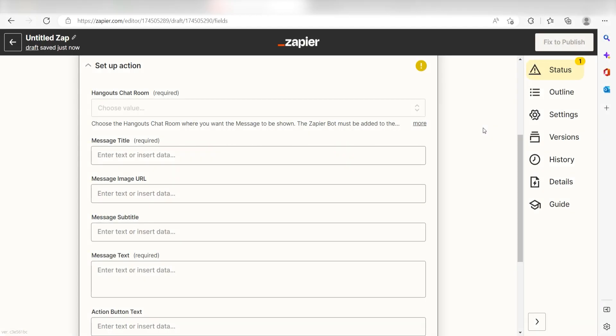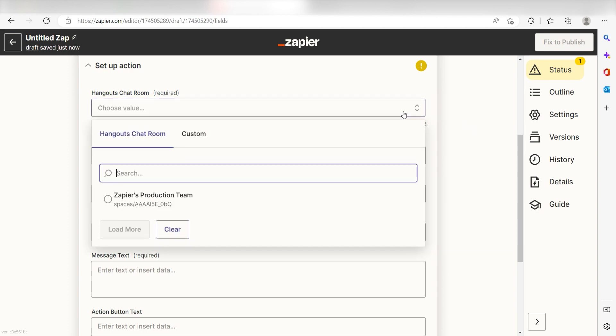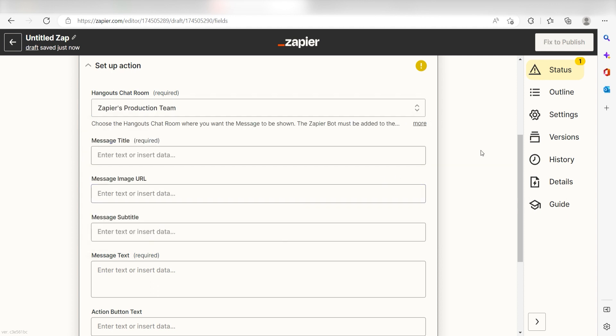We can start to assign our Trigger Apps data into the Action Apps field. First, pick the chat room you want your data to appear on. I'm going to click Zapier's Production Team.